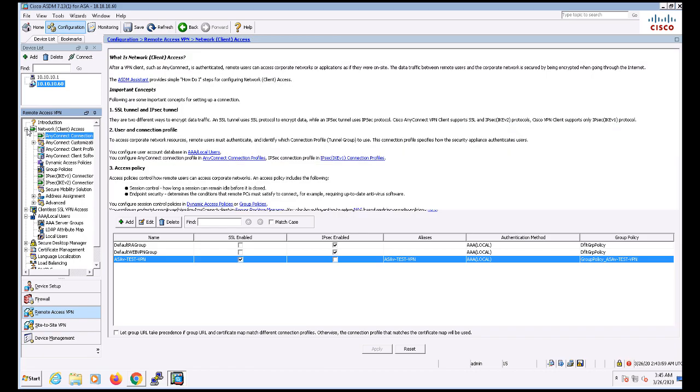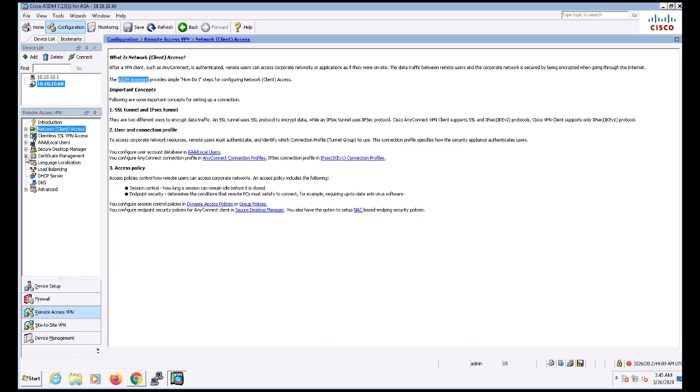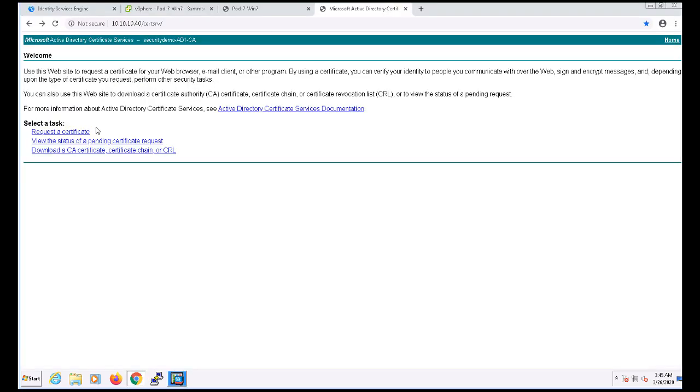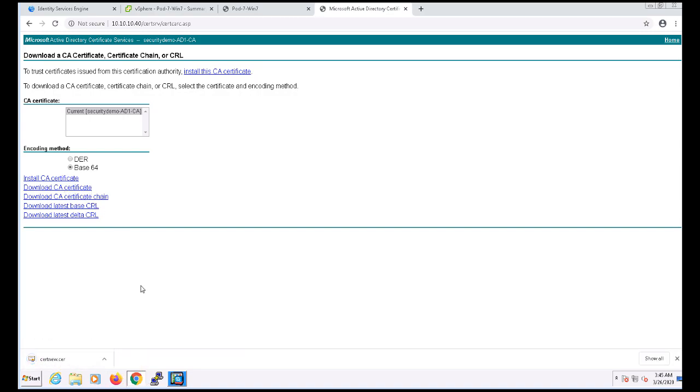The first thing that we're going to want to do is to add the root certificate to the certificate authority store of the ASA. So I'm going to have to get the root certificate. To do so, I'm going to pull up my Active Directory certificate services in my browser and go to Download a CA Certificate. I'm going to choose Base64 and download the CA certificate. After doing so, let's swing back to the ASA.